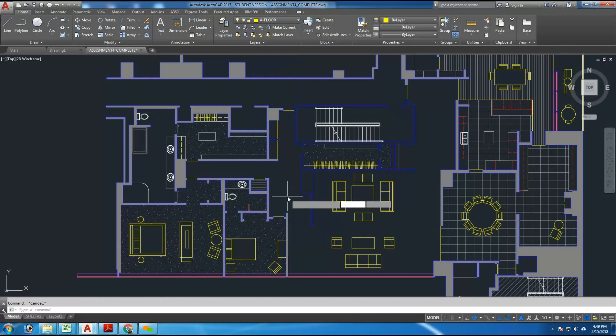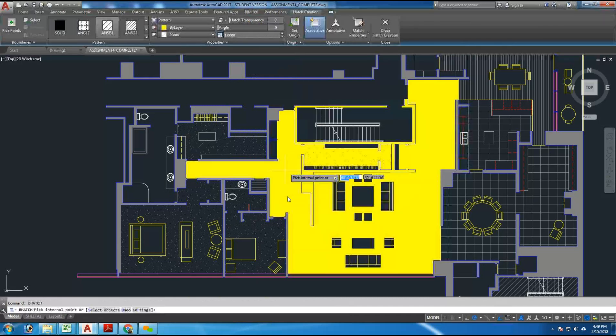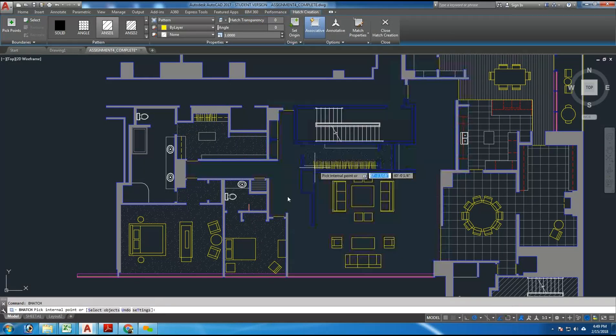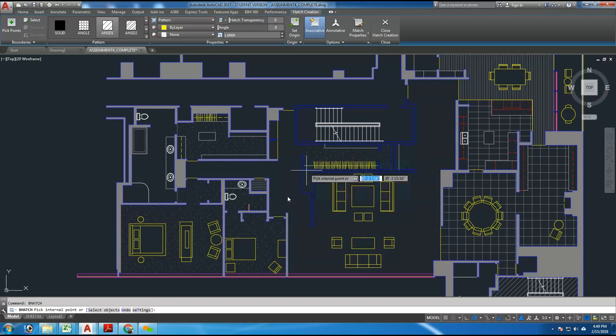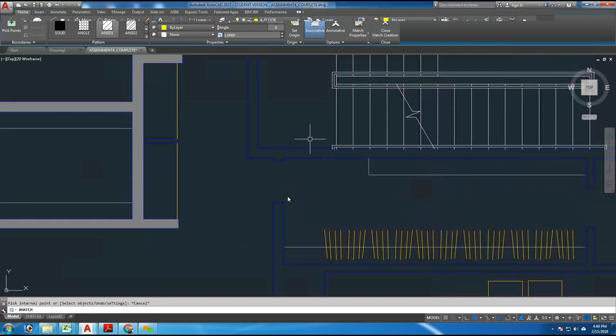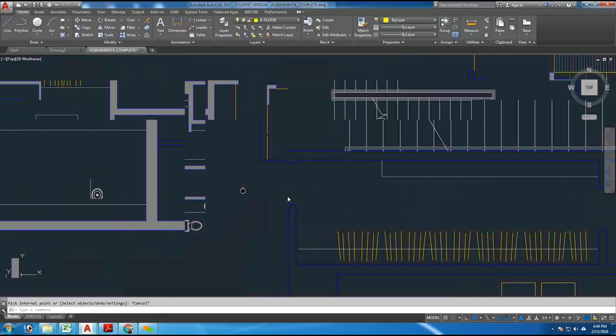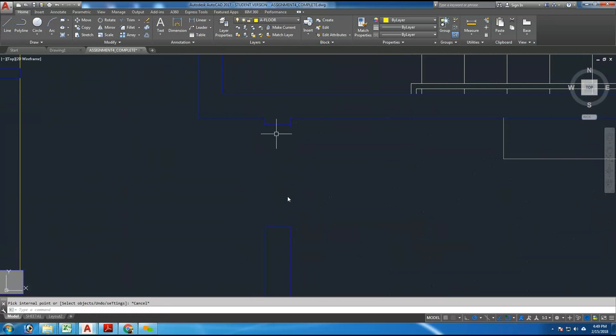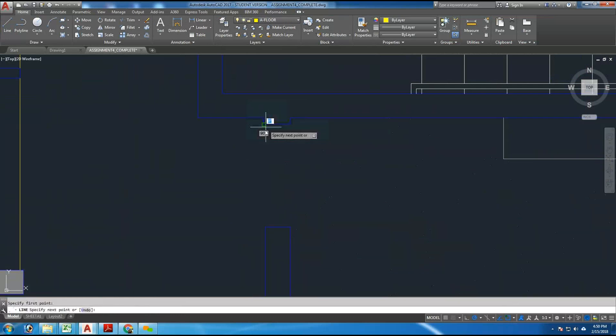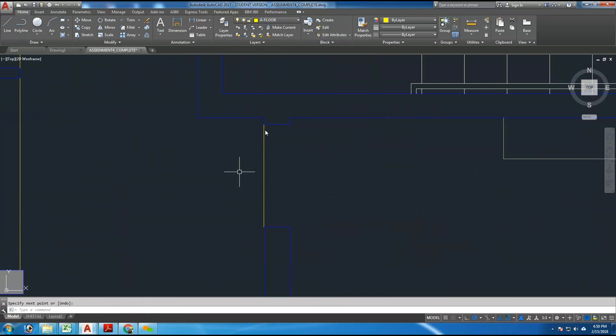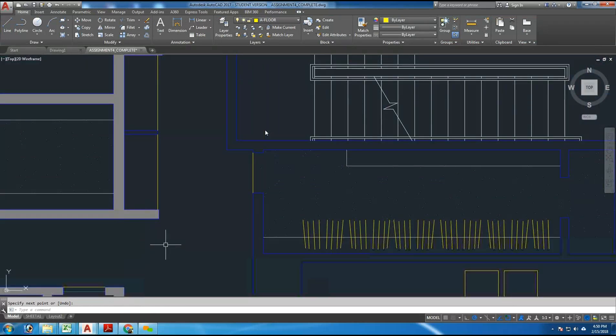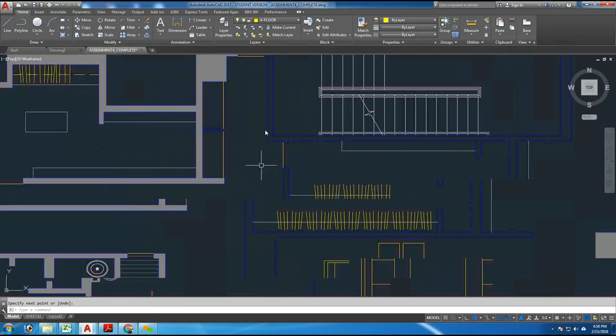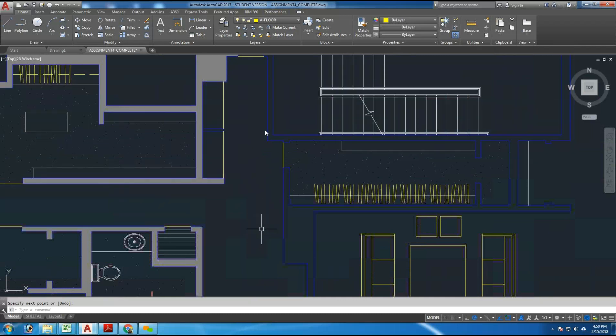For example here, if I type BHATCH and I click here, it went inside this closet. And again, it grabbed that wall. So the problem here is the fact that this does not have a boundary. So if I draw a line here, that now has a boundary. So the hatch doesn't go into this room.